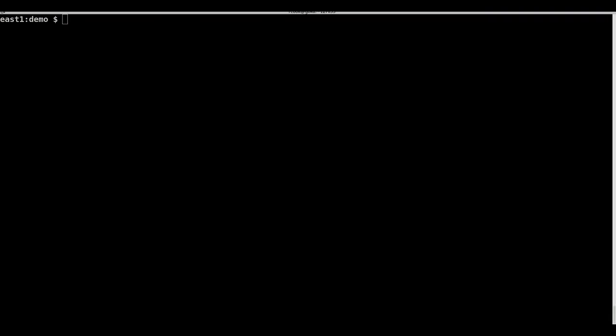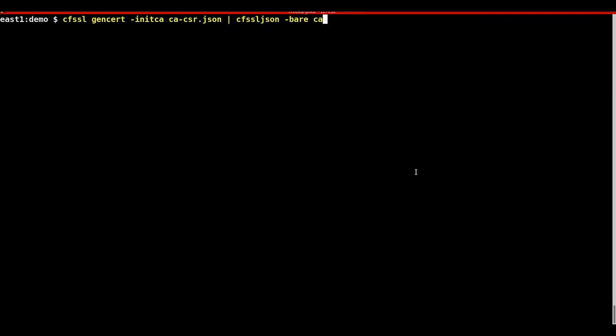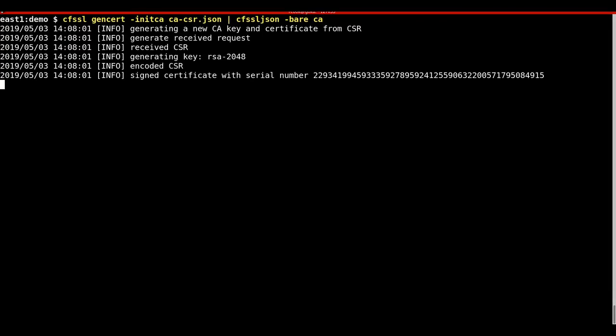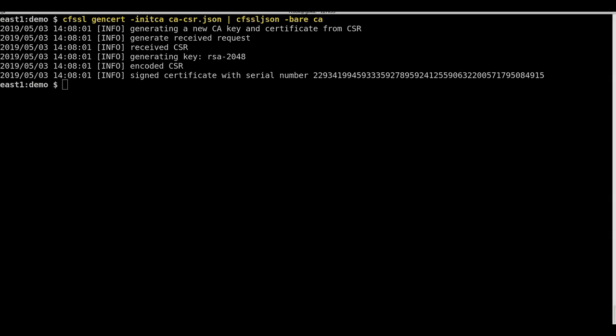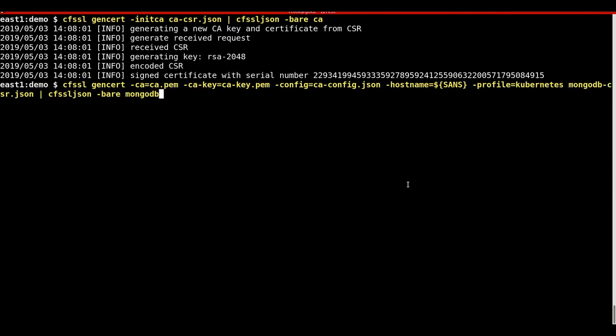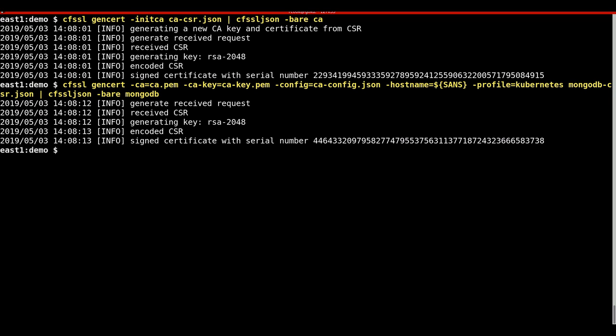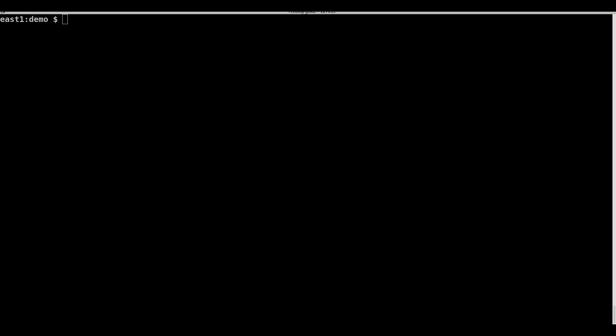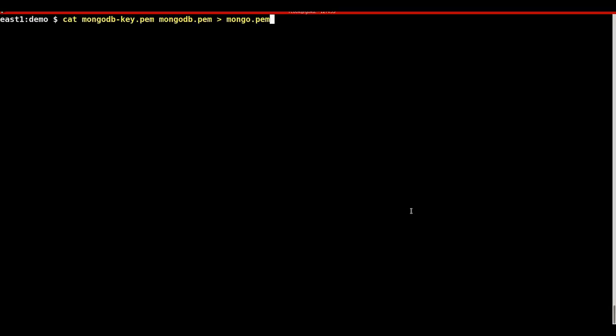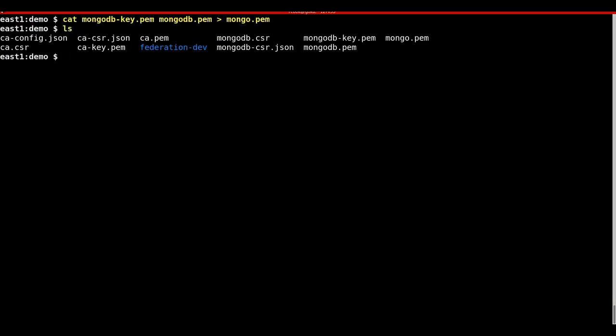Using the Cloudflare SSL tools, a CA will be generated as well as MongoDB certs. We will combine the MongoDB key and cert, as those will be used as a federated secret for the federated deployment.